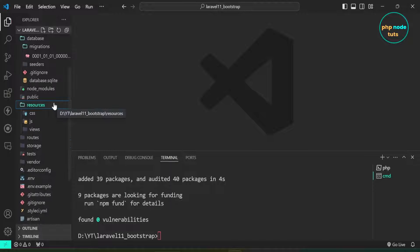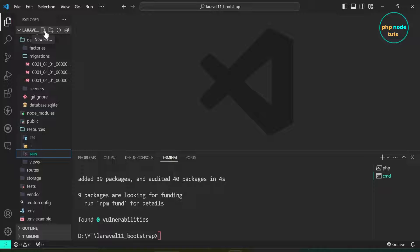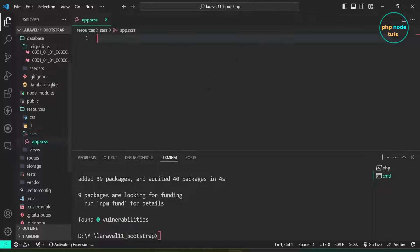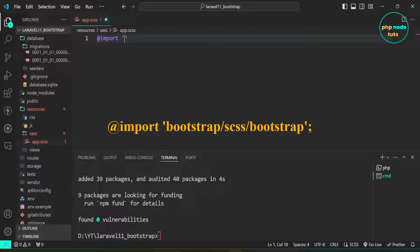Create a folder named sass inside the resources folder. Now create an app.scss file in the sass folder. Here we will import all of Bootstrap's source Sass. Type @import, in single quotes, bootstrap/scss/bootstrap followed by a semicolon.